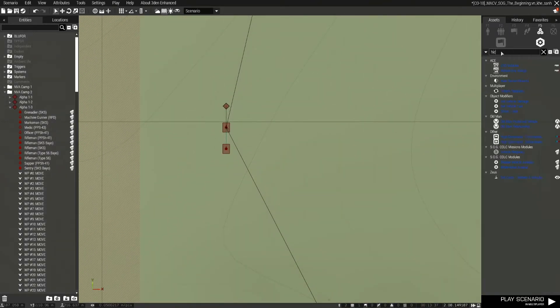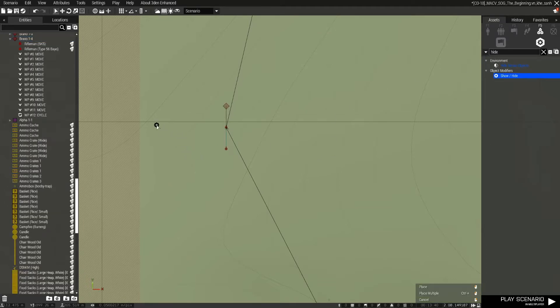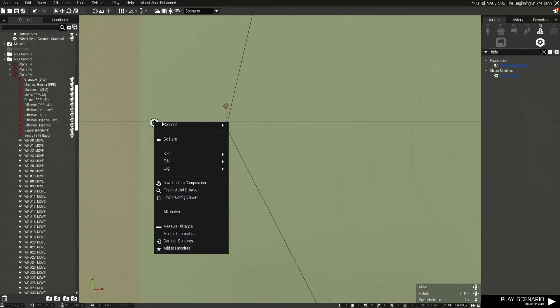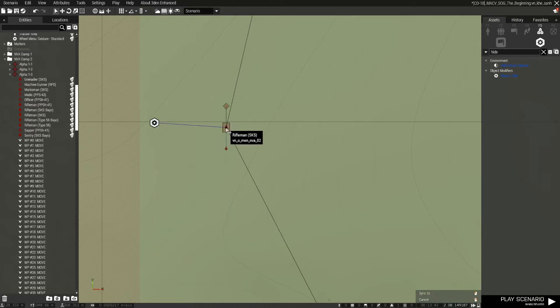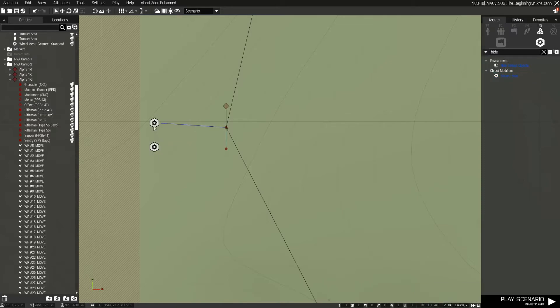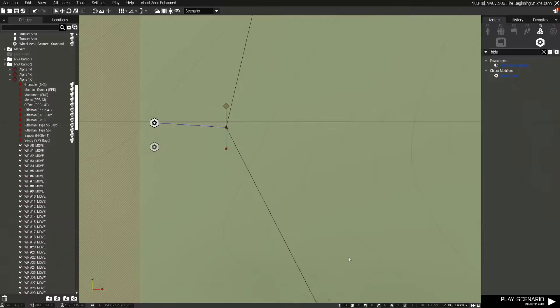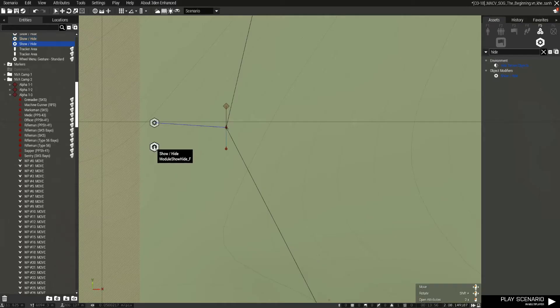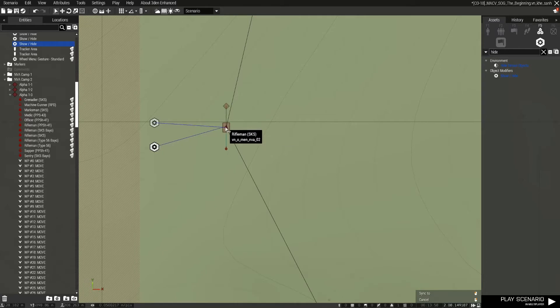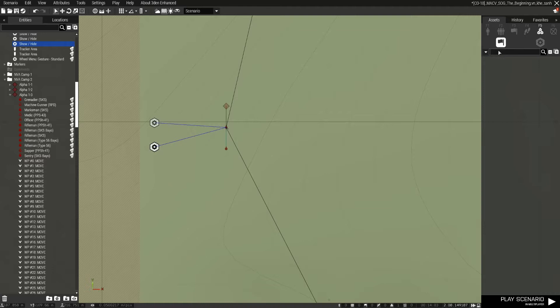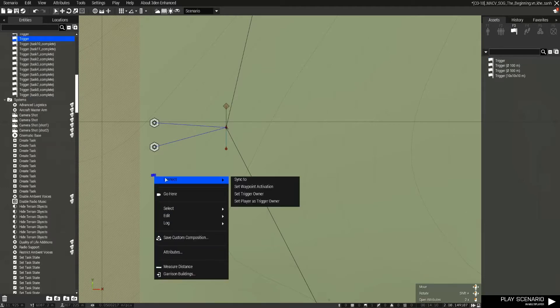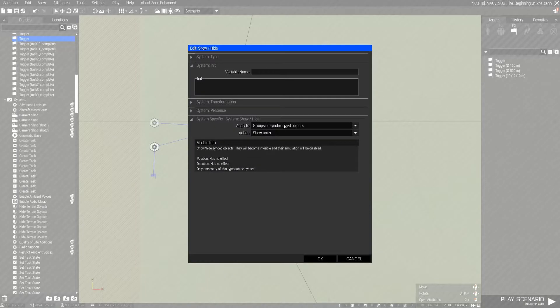So I'm going to say hide, which gives me the show hide module. I will sync it to the leader. I will get another one. Because right now it's hide group to synchronize objects. I'll change this one to show. I will sync it to the leader. And then we'll come over here and get a trigger and sync it to the show module, the show hide module, the one that says show.